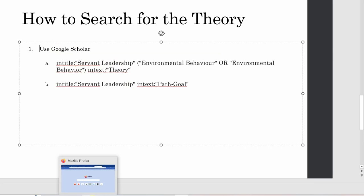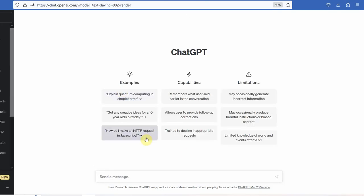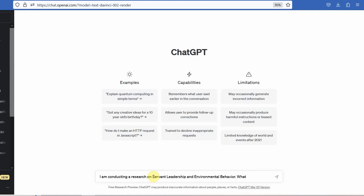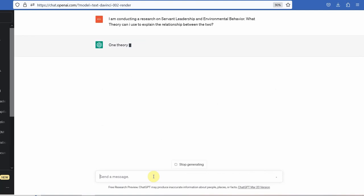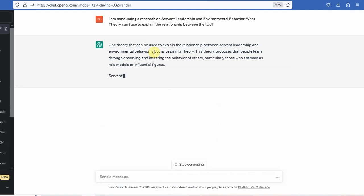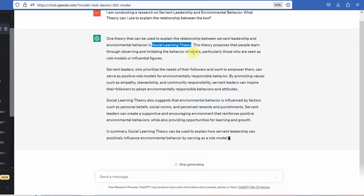Now, how do you use ChatGPT to search for a theory? Let's say I've got ChatGPT here and let me prompt it: 'I am conducting research on servant leadership and environmental behavior. What theory can I use to explain the relationship between the two?' So you can use social learning theory. You need to first understand what social learning theory is, and then only you will be able to understand whether you can use it or not.